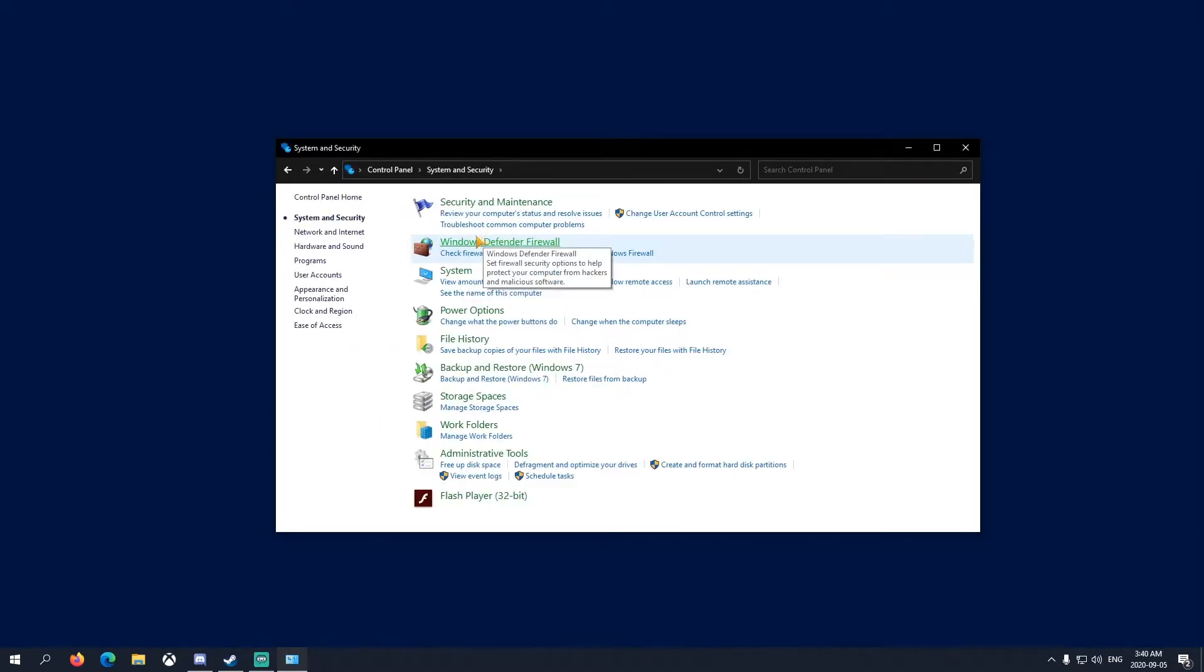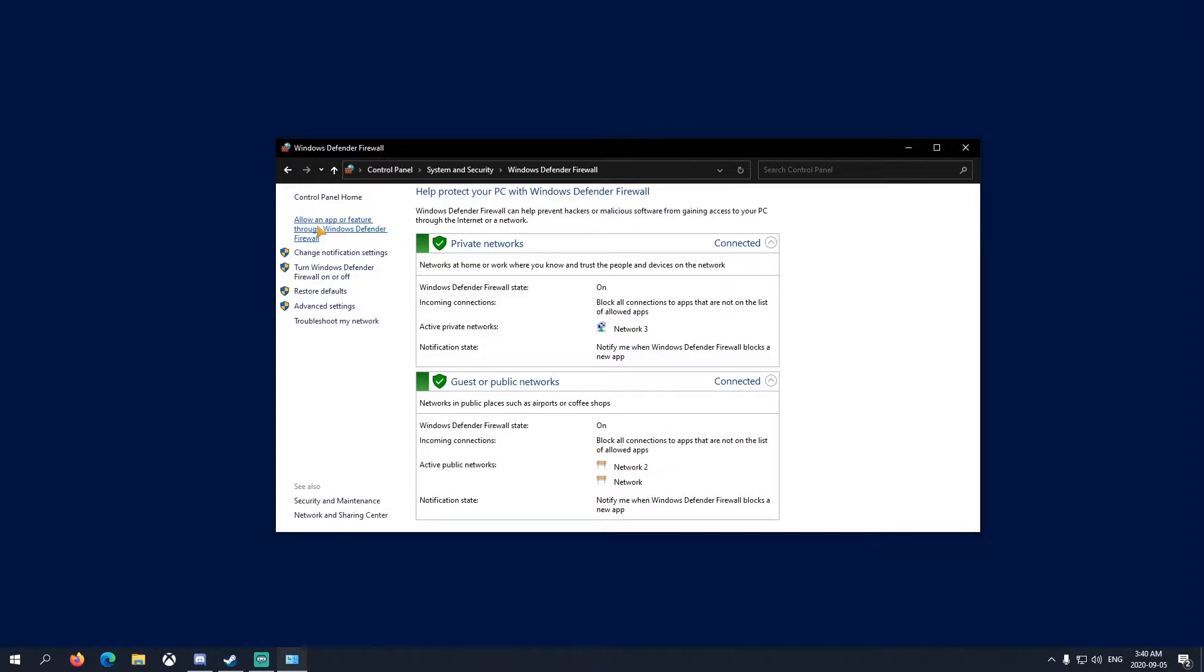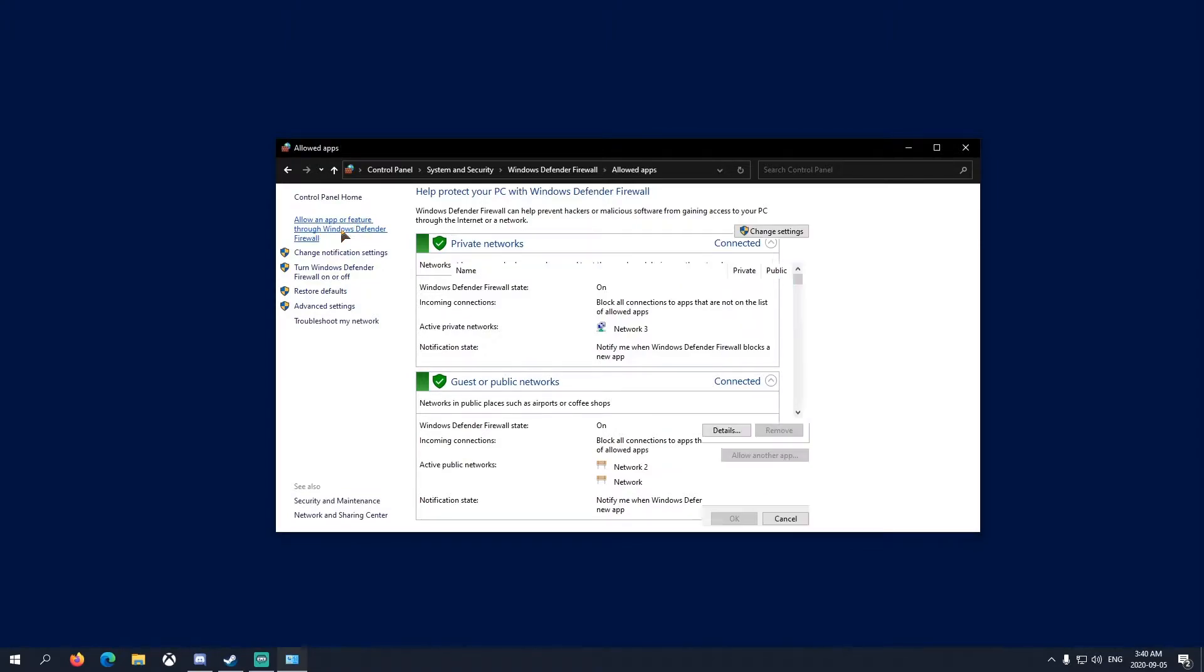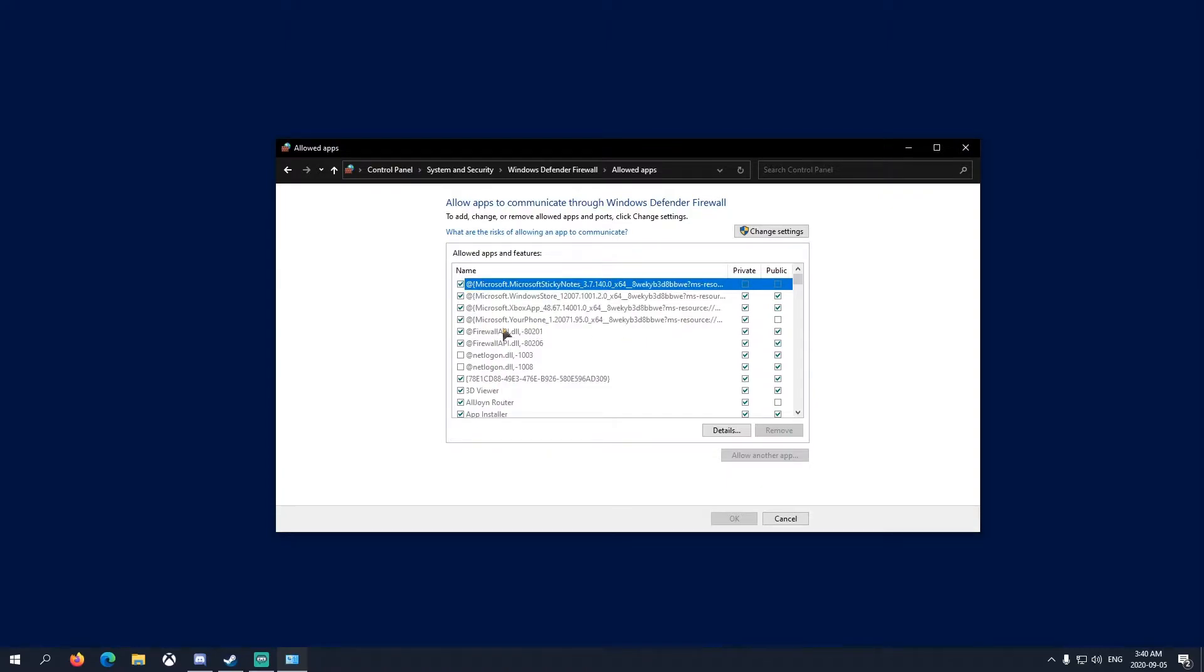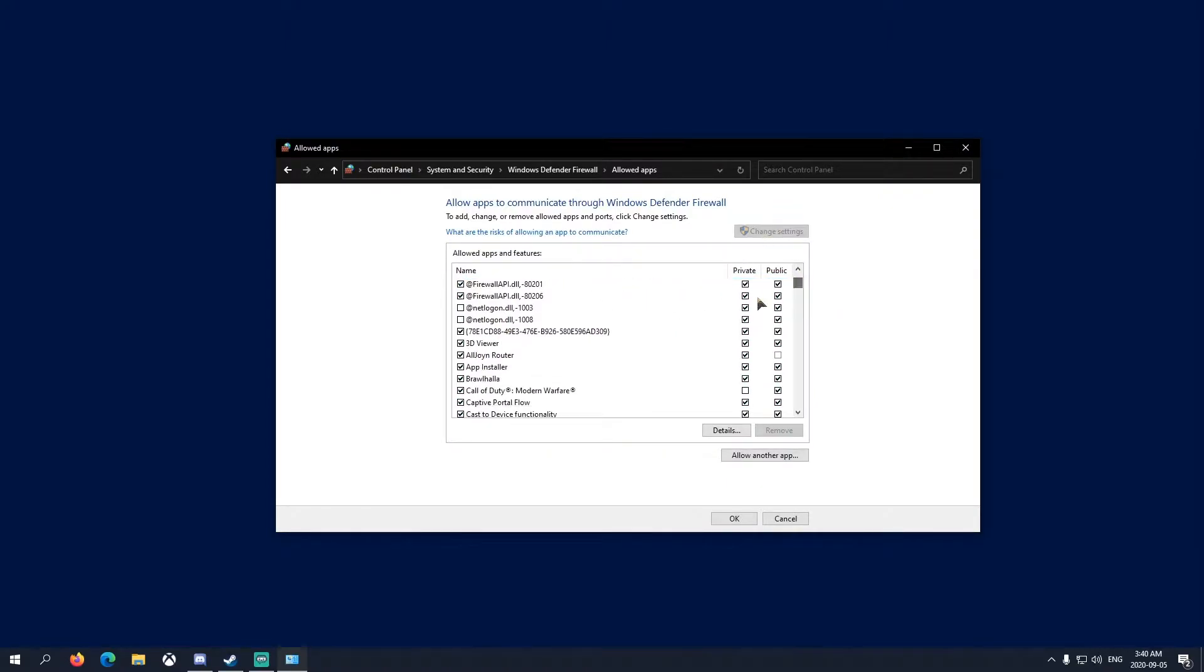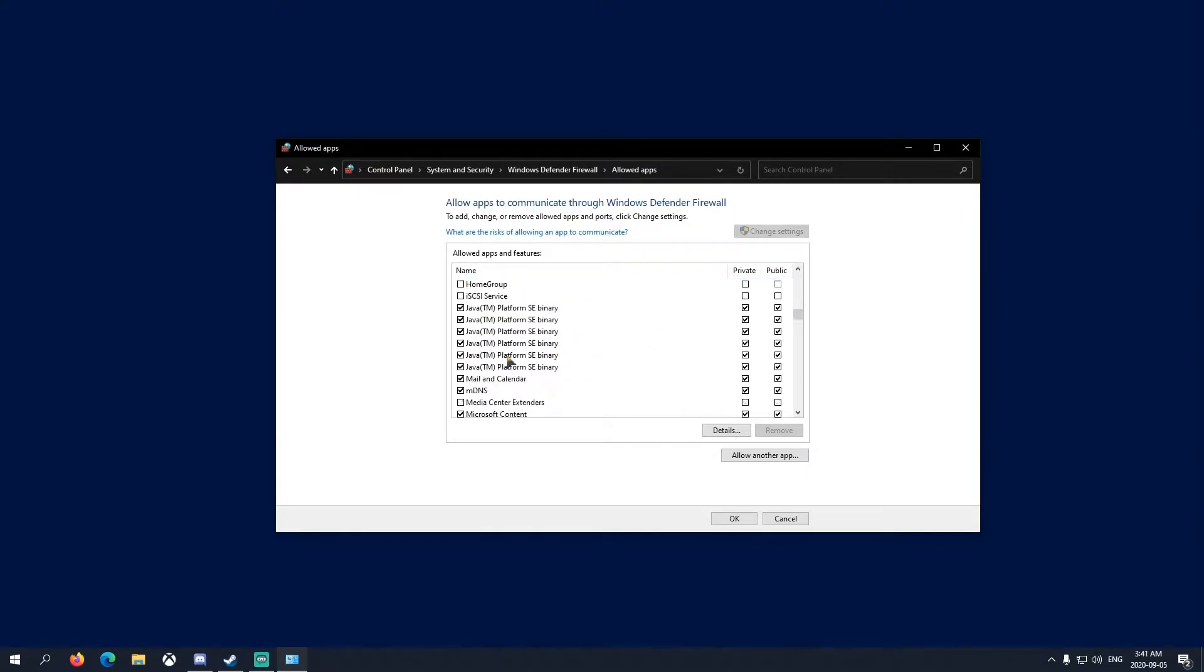Go to Windows Defender Firewall, then allow an app or feature through Windows Defender Firewall. You'll see this. To make changes, click Change Settings and scroll all the way down to Java.